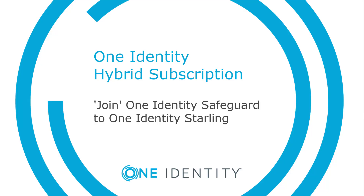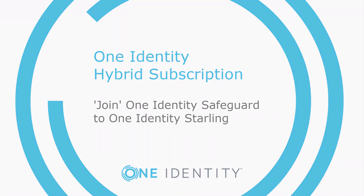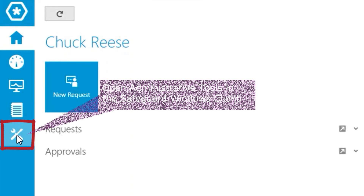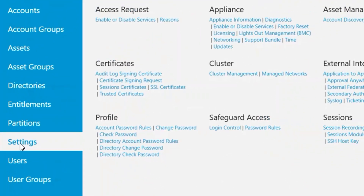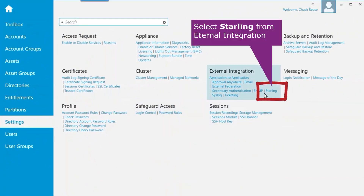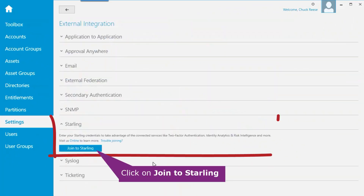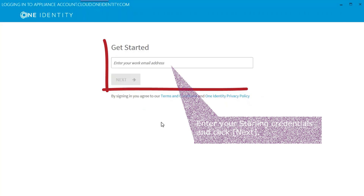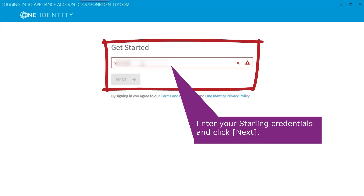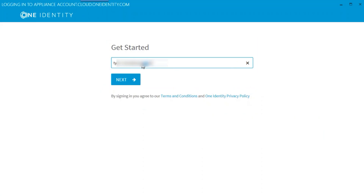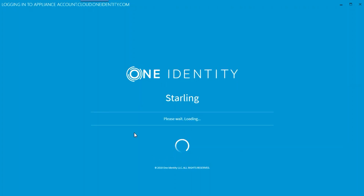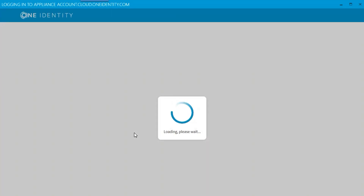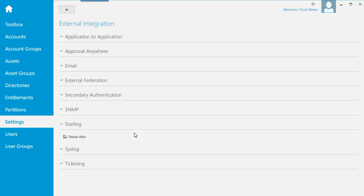We'll first look at joining OneIdentity Safeguard to OneIdentity Starling. First, log in to the Windows client for Safeguard and select the administrative tools. From the Settings tab, select Starling under External Integration. Click the Join to Starling button. Enter your Starling username and credentials and click Next. After a short wait while OneIdentity Safeguard connects with OneIdentity Starling, a message should display indicating the join was successful.